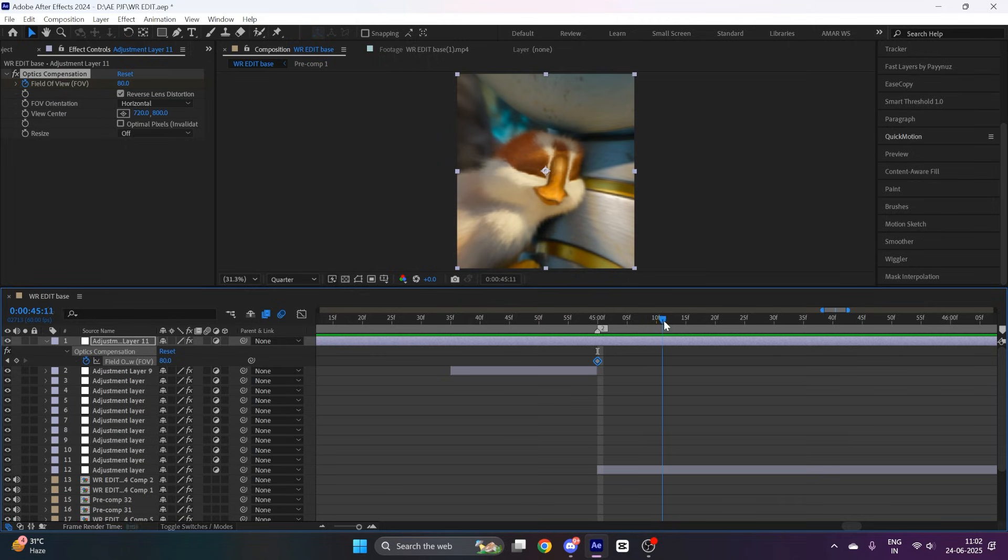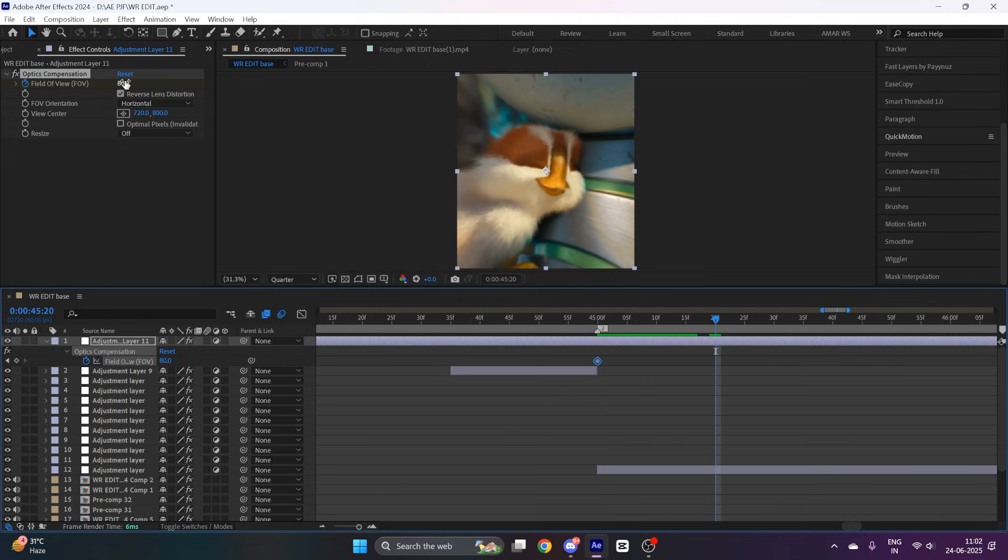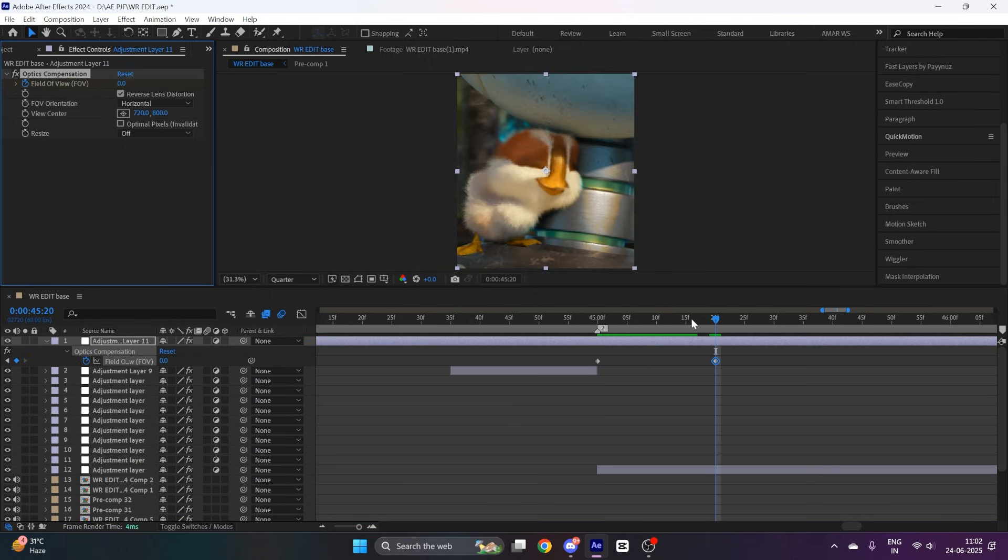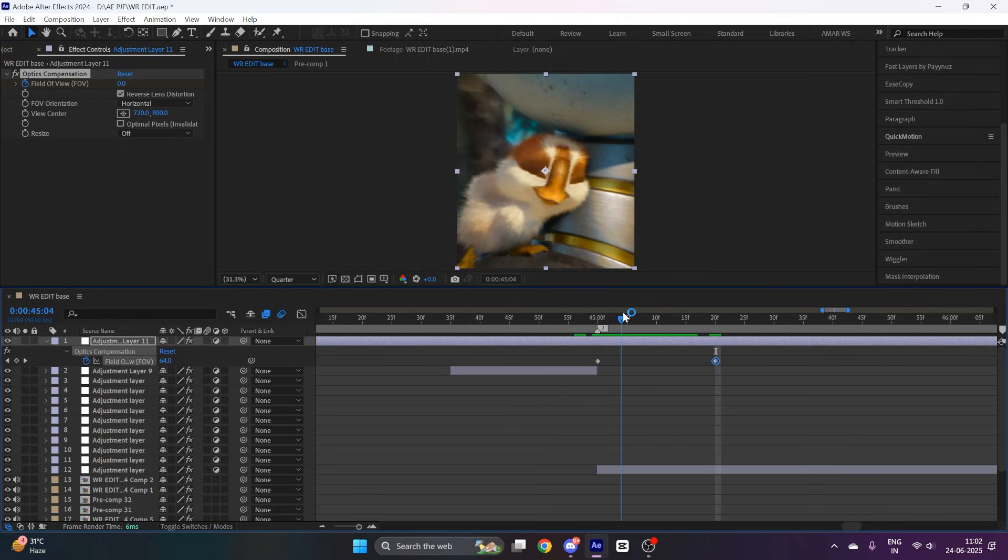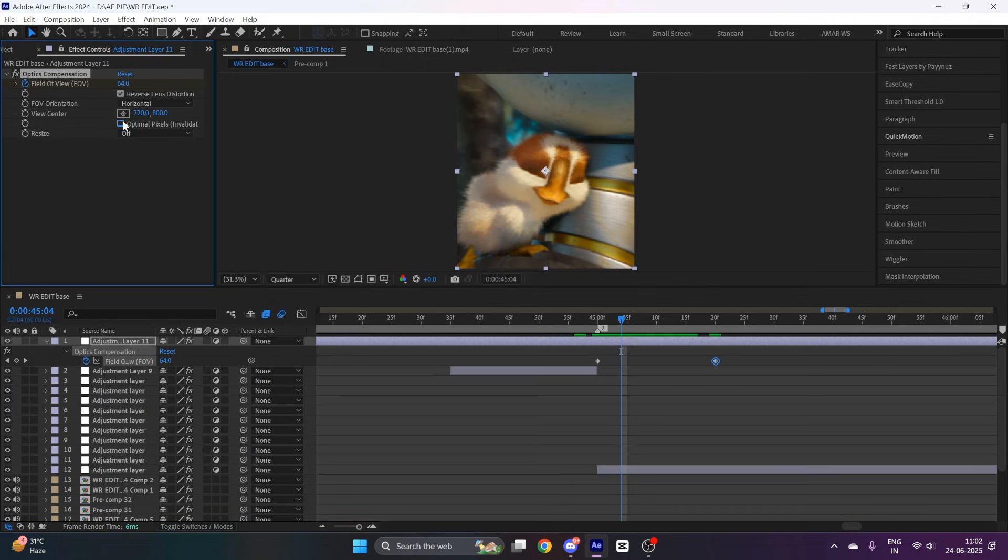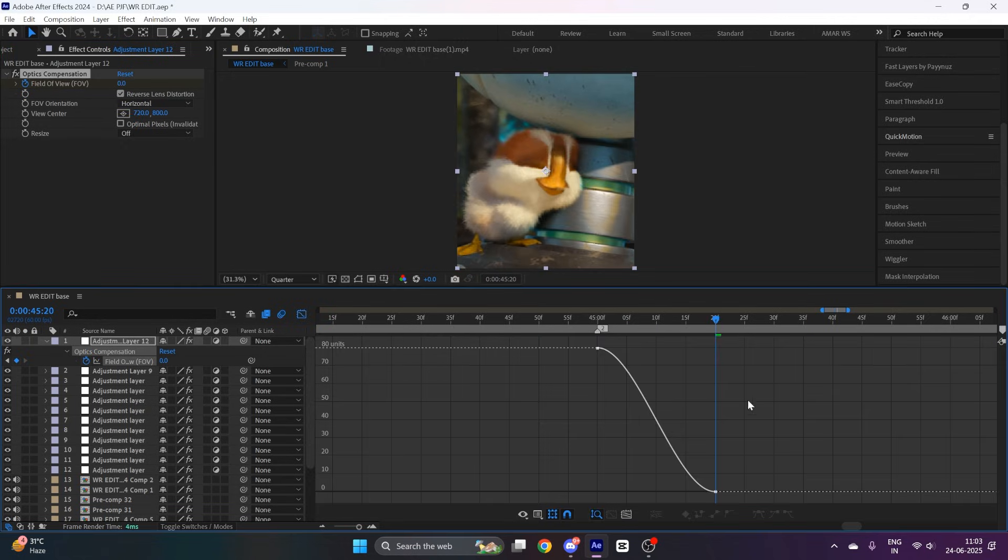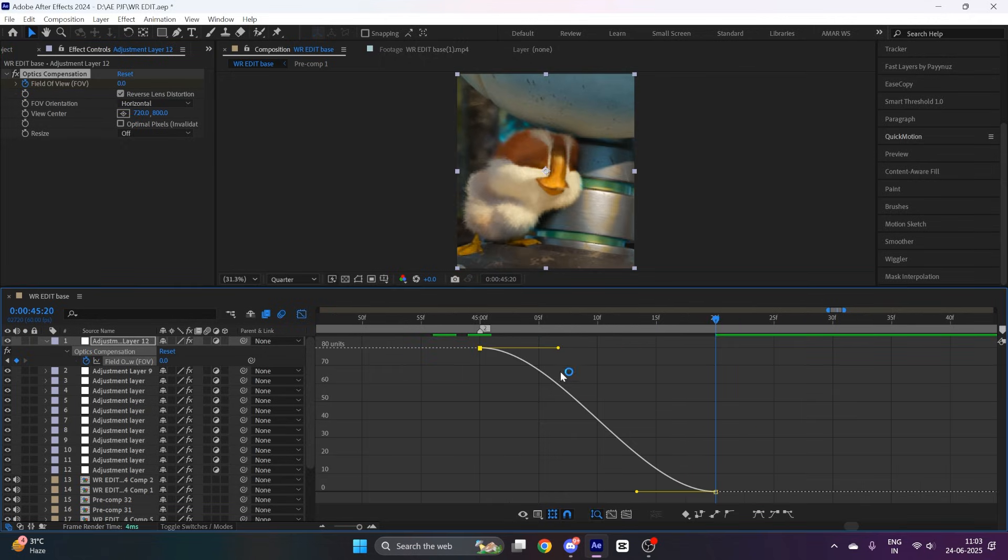Then go 20 frames ahead and put its value down to zero. Select both the keyframes, press F9 to easy ease them, go to the graph editor and copy my graph.